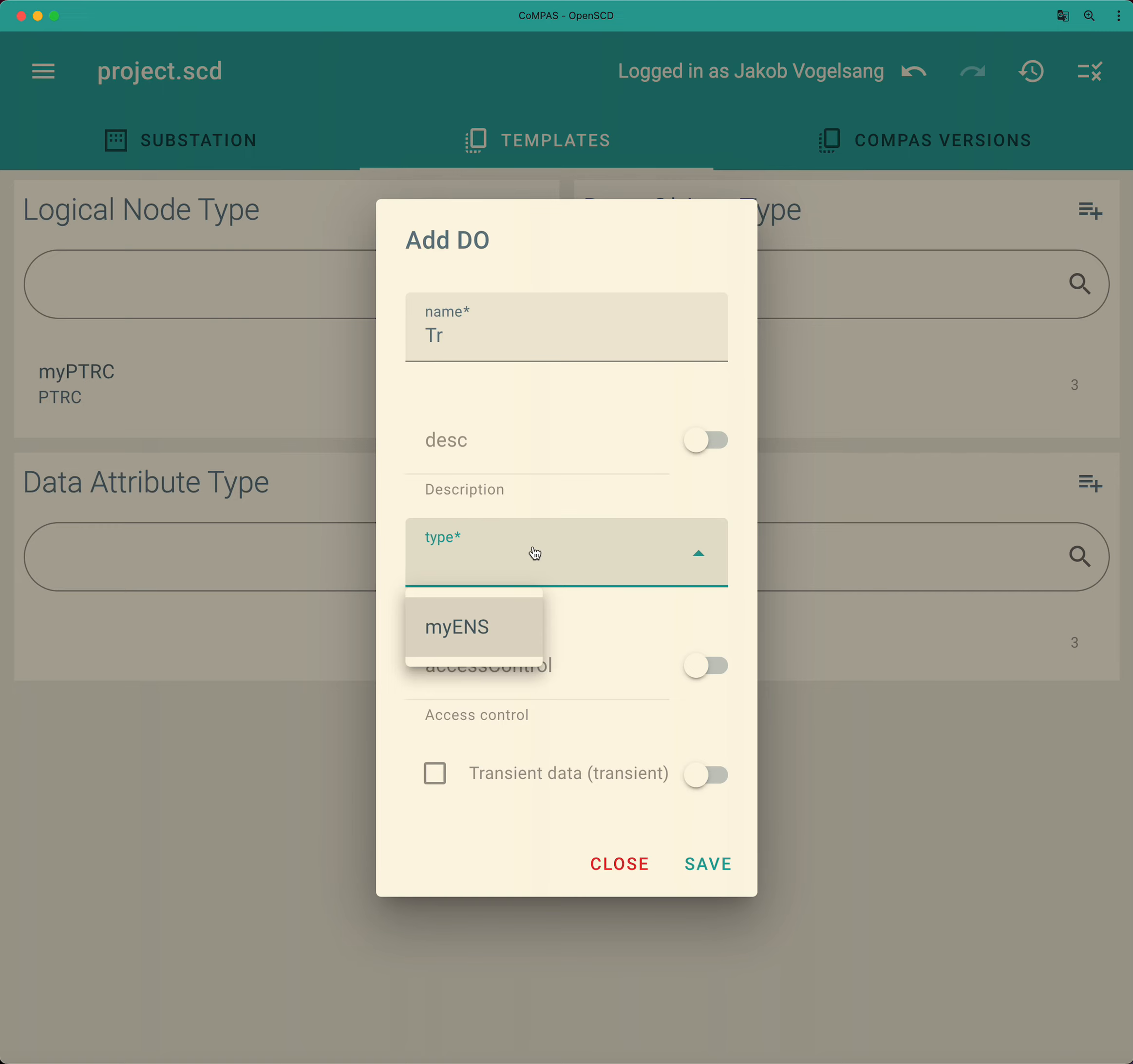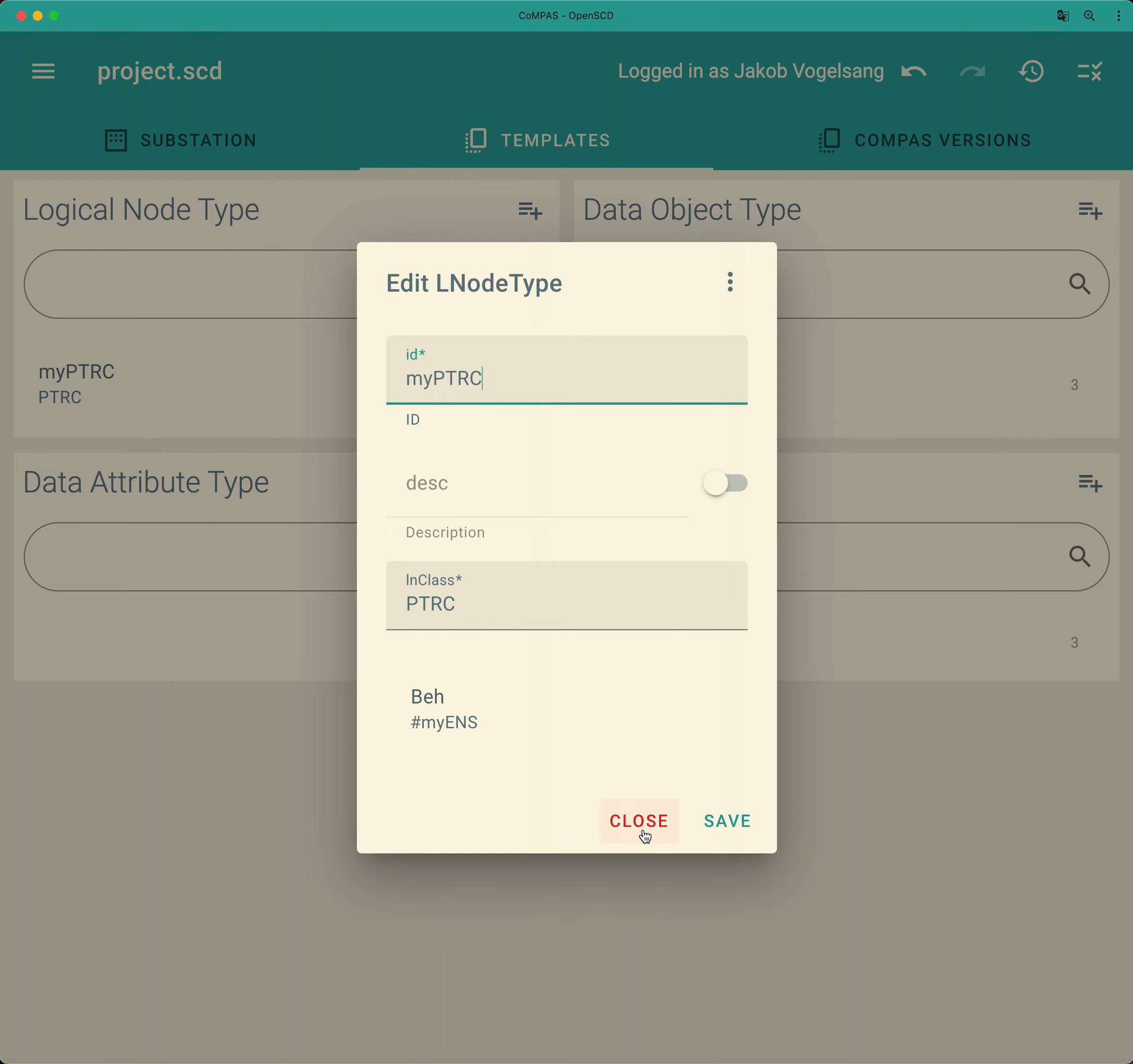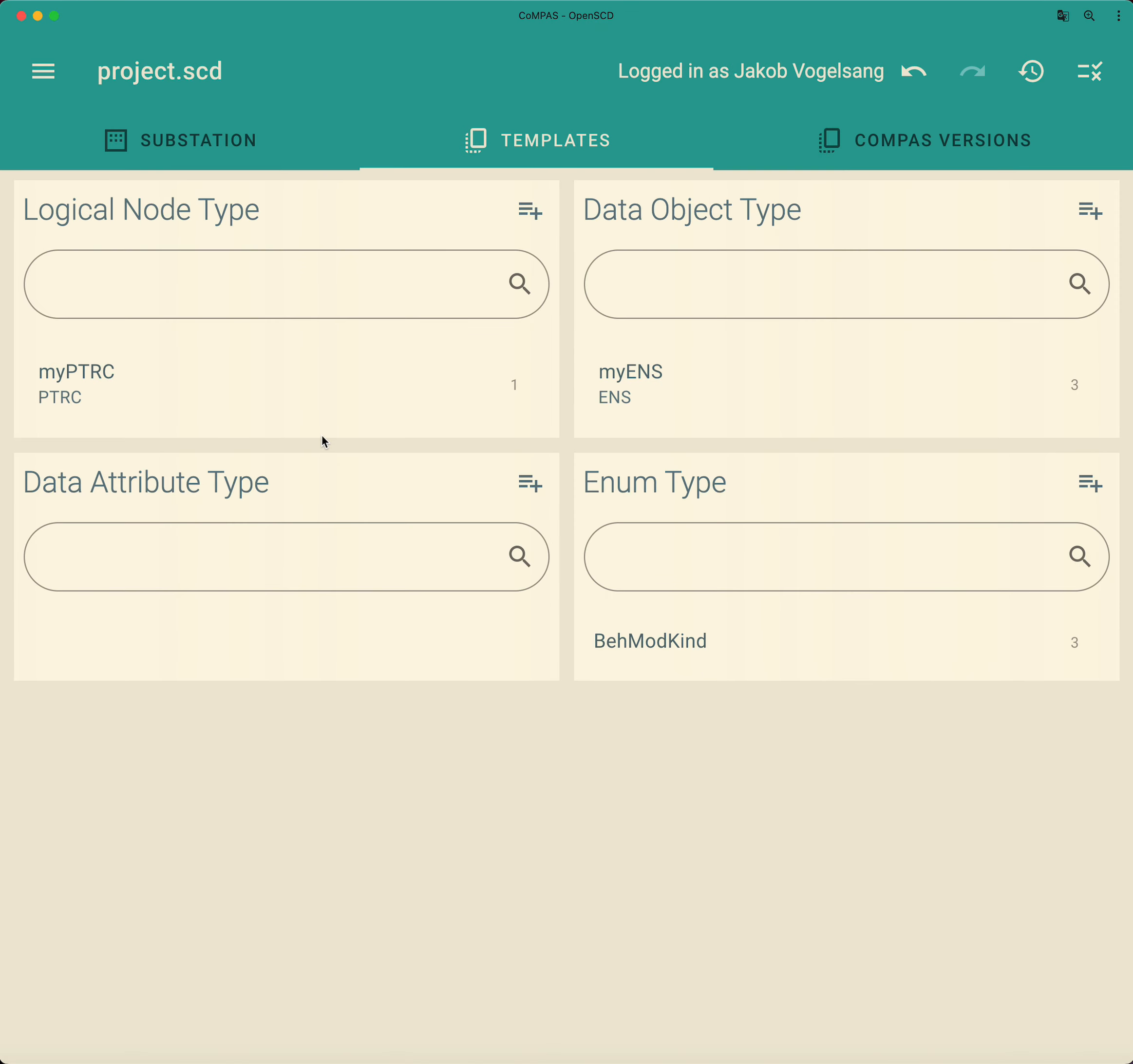And then we have to select a type. So the data object is represented by a common data class. And this is again knowledge that you need to get from the standard. The TRIP data object is of type ACD. And that is not defined yet in our project. So we have to again start and define this from scratch.